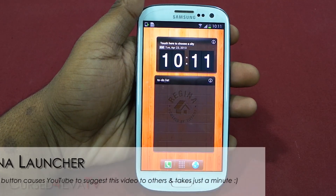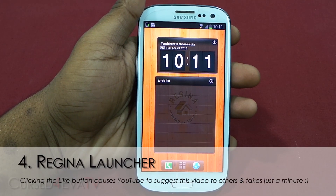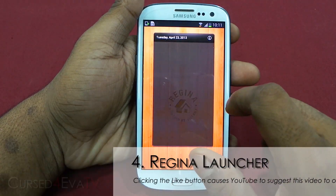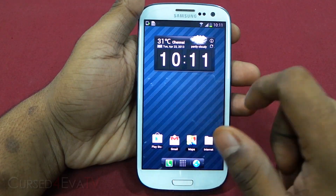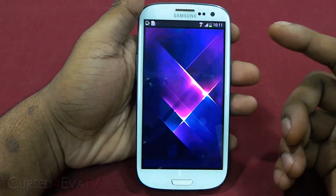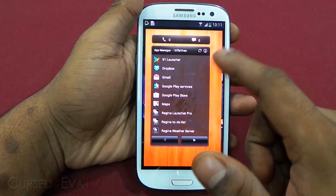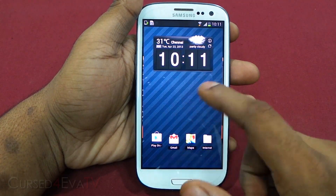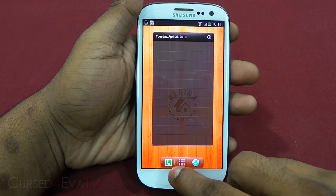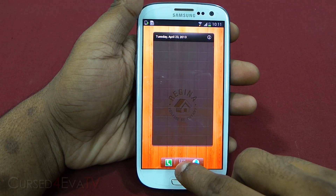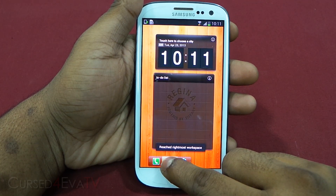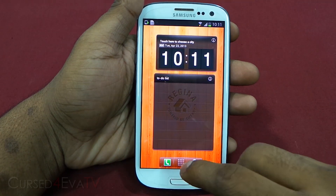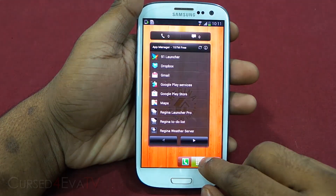Number 4 on the list is Regina Launcher Pro. This is an awesome launcher with a lot of eye candy. The first thing you notice once you install this launcher is the awesome transitions in between. You can just swipe to switch between home screens, or you can track the dock below — pushing the dock to the left takes you to the home screen on your right and vice versa.